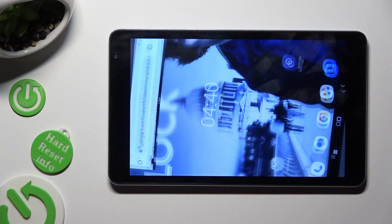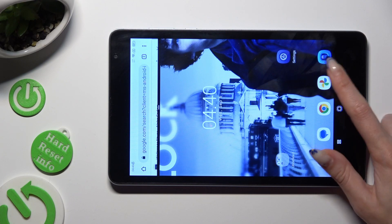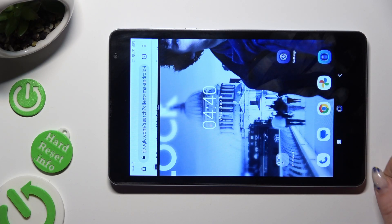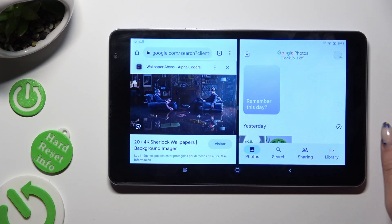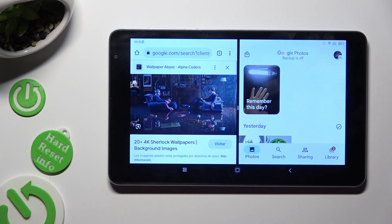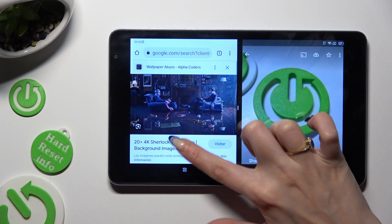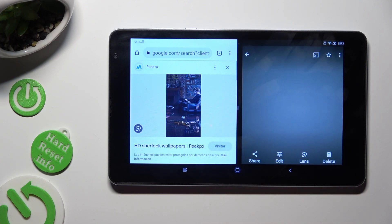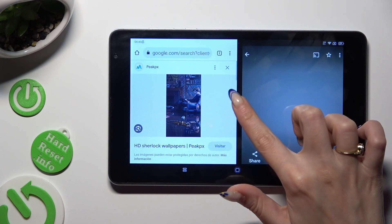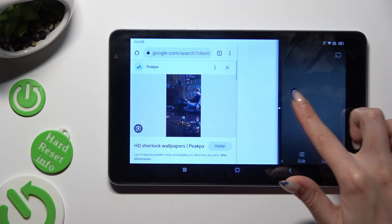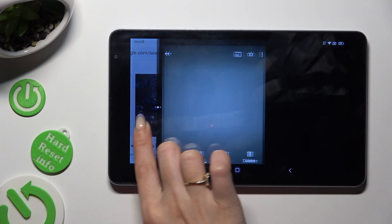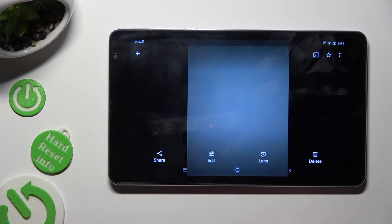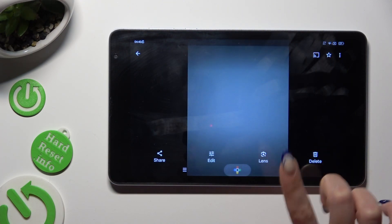Then just click on the other app. As you can see, now I can use both at the same time. If you wish to go back from this mode, drag one of your apps to the side, and click on home button.